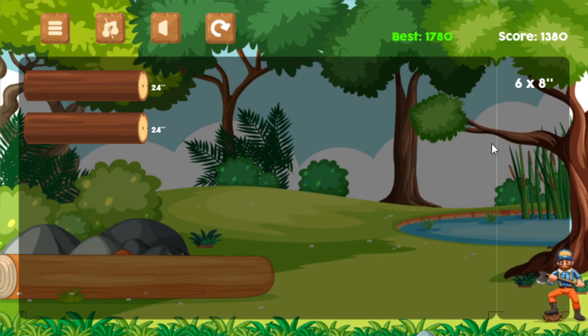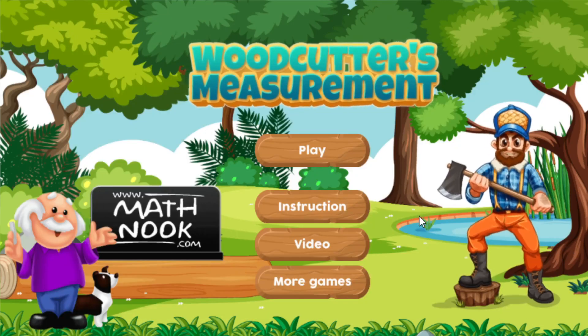Anyways, that's how you play the game. I'm going to go ahead and go back to the main menu. I hope you have fun playing this game, and I hope this video helps some. Thanks for watching.